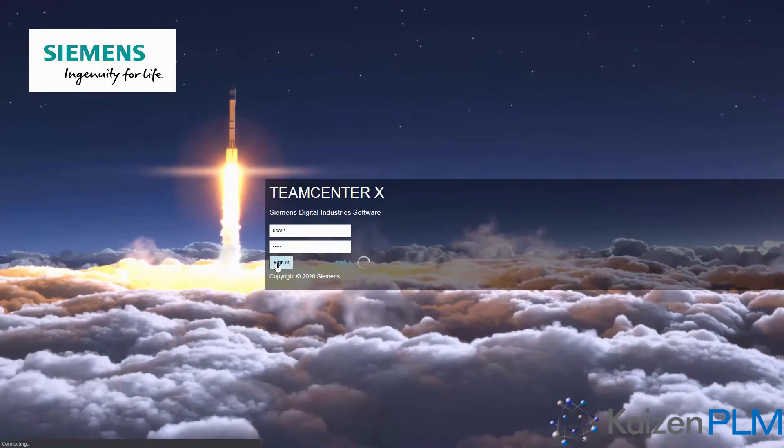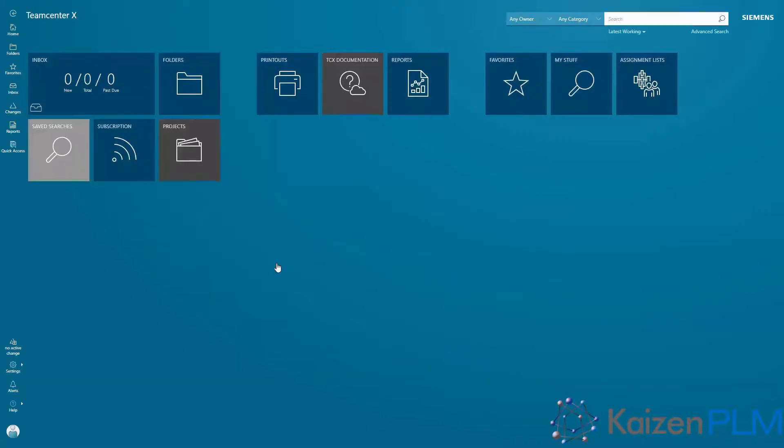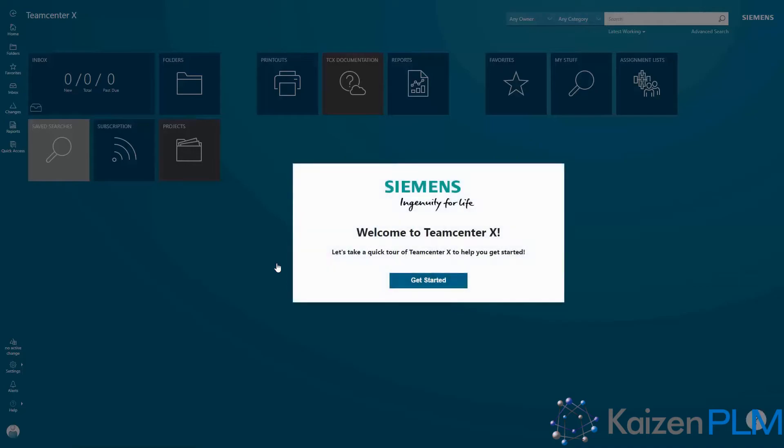When you first log in, you'll be greeted with a welcome message and sent on a short tour of the interface.